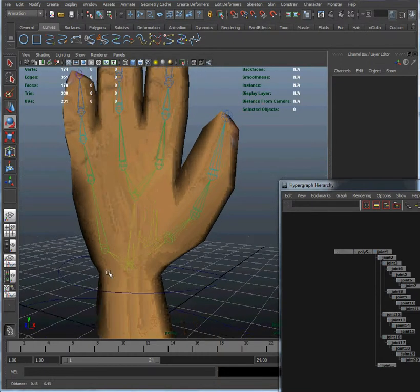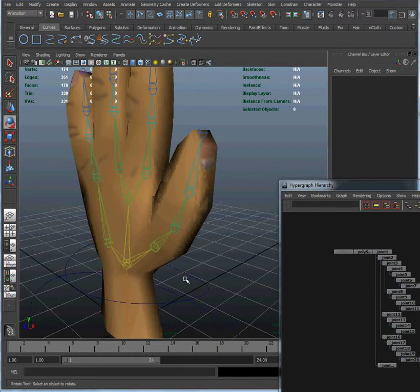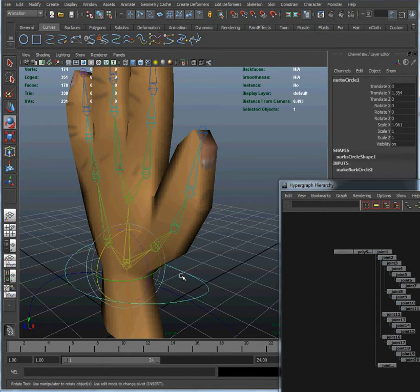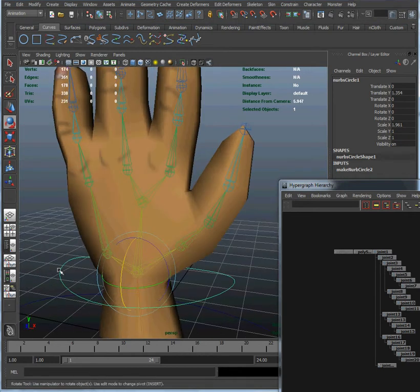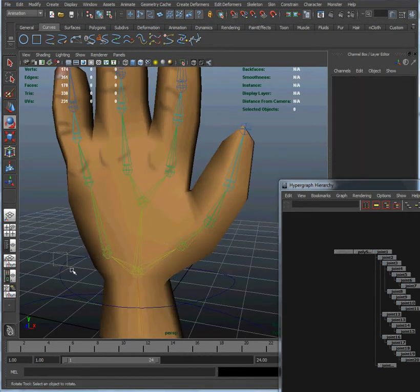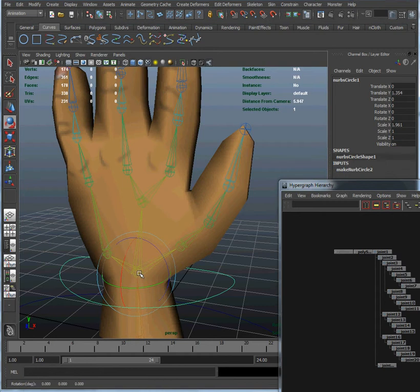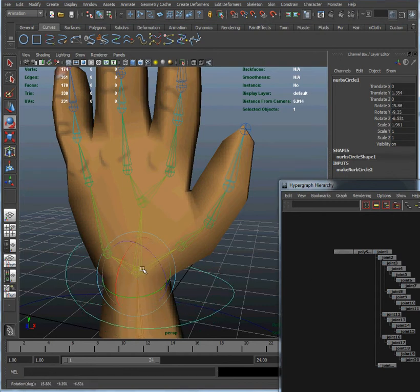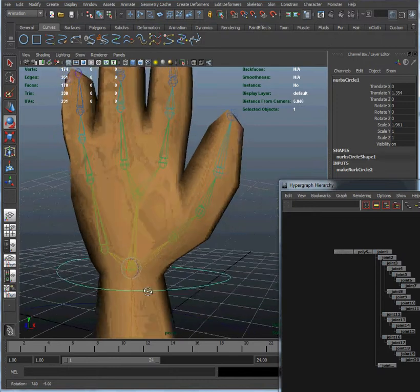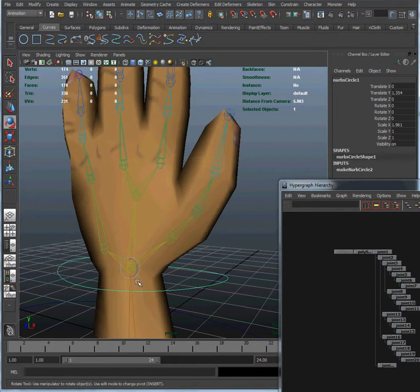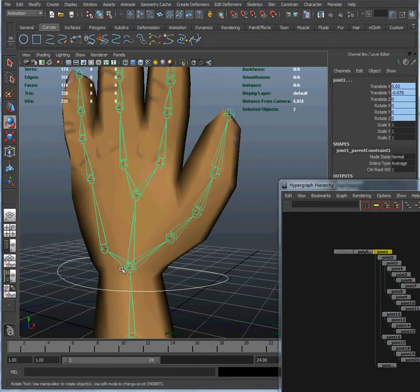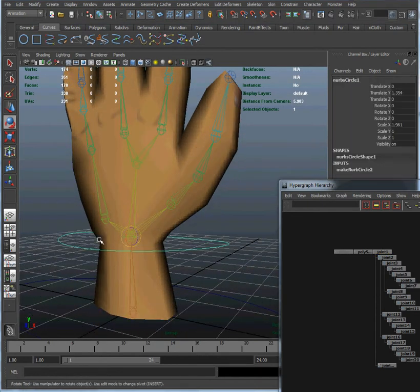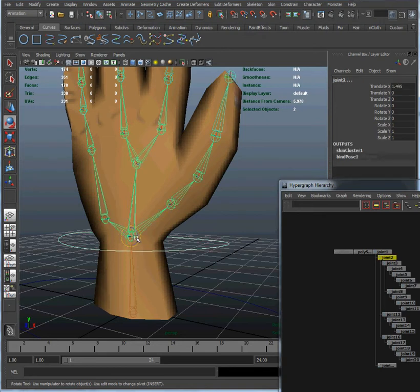Now what we want to do is create an orient constraint. An orient constraint means that whenever I change the rotation of this curve, it's also going to affect the orientation of that joint there. Let's start by selecting the NURBS curve and let's select our skeleton. Let me just shrink that by pressing the negative sign a couple times. Sometimes the gizmos can be so big they're hard to control. We accidentally selected the root there. Let me do that one more time. Select the NURBS curve, select the wrist joint.